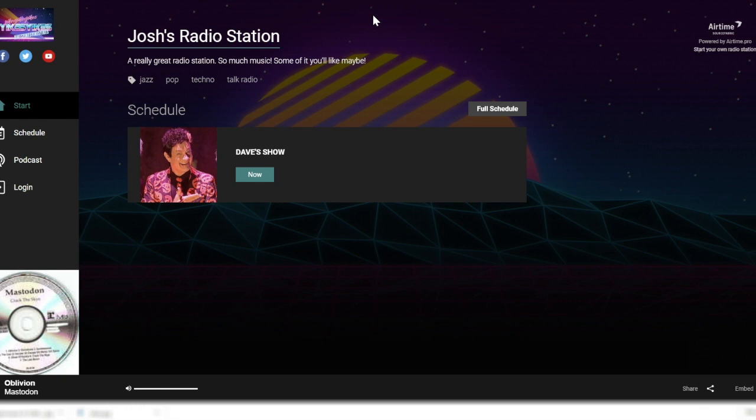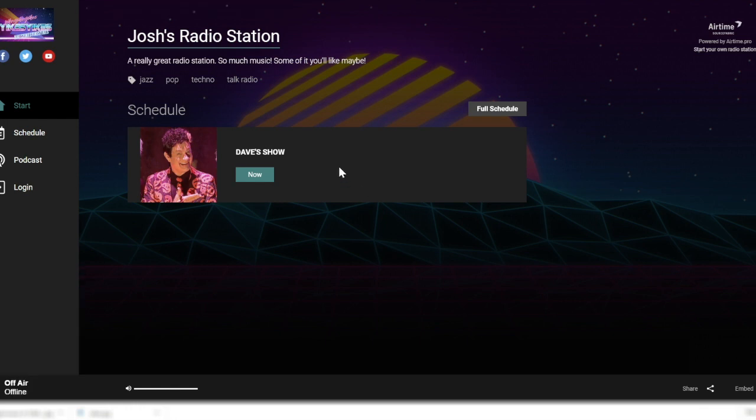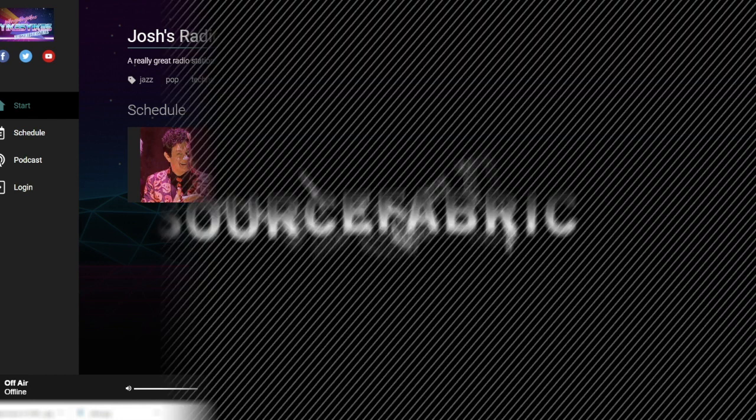Customizing in this way assures that your online radio station's branding message hits the target, and helps forge a deeper connection with your audience. Any of these changes to your radio page during the trial period will be retained once you sign up for and purchase one of our regular Airtime Pro plans. I'm Josh from SourceFabric, thanks for tuning in.